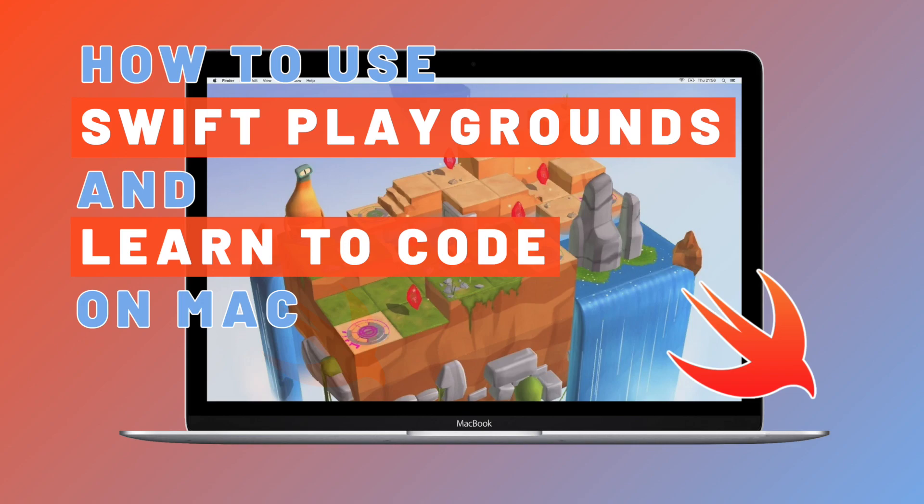Hi guys, it's Martin here, and in this video we're gonna go through how you can get started with Swift Playgrounds for Mac. We'll go through how you can download it from the App Store, how you can get access to learn to code, and how you can start your coding journey using Swift. So let's get started.